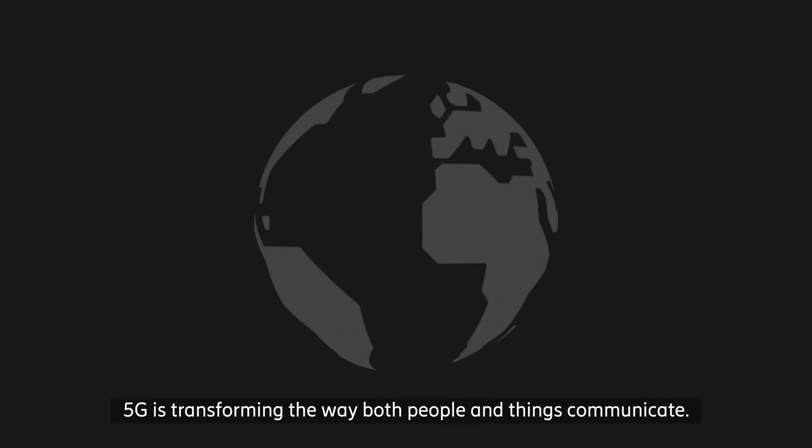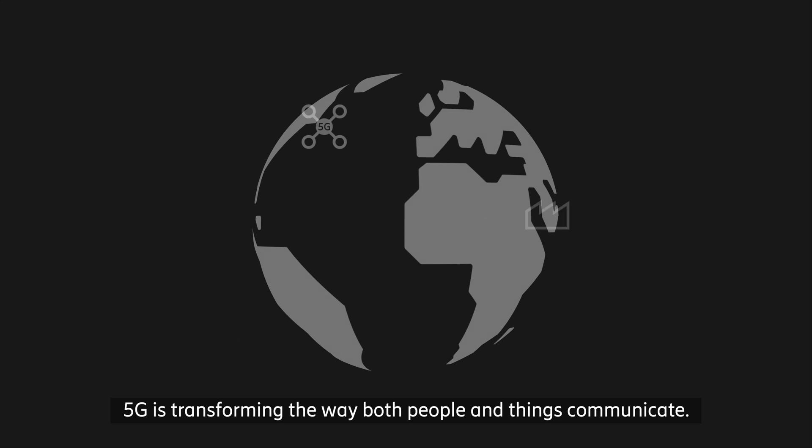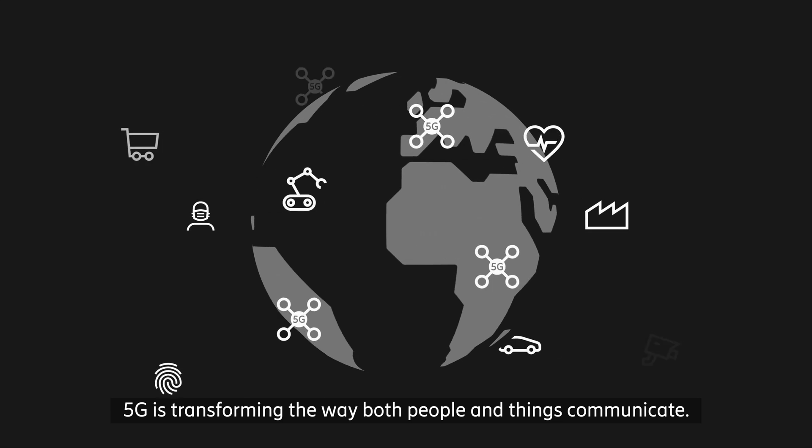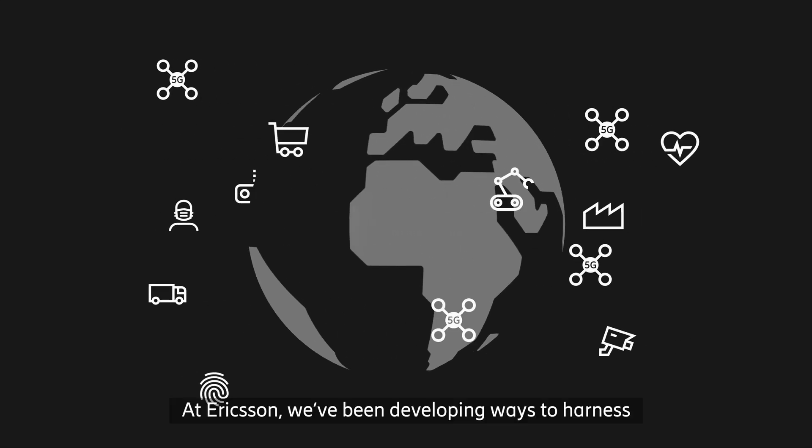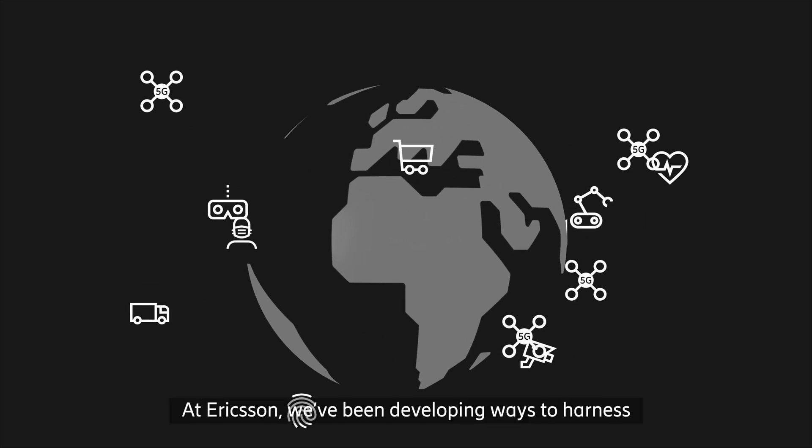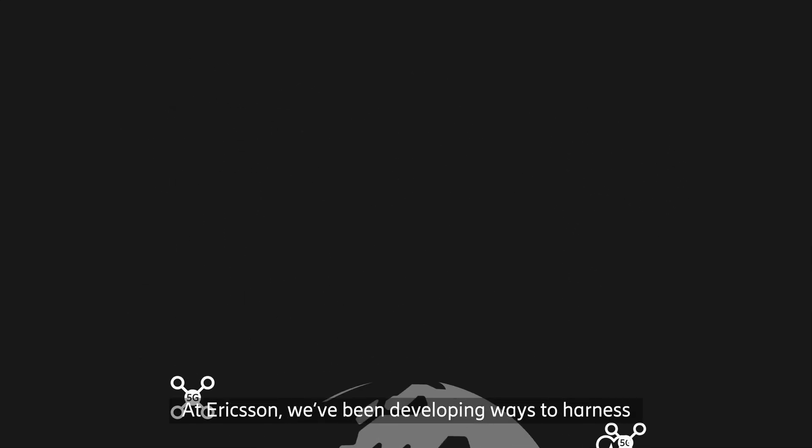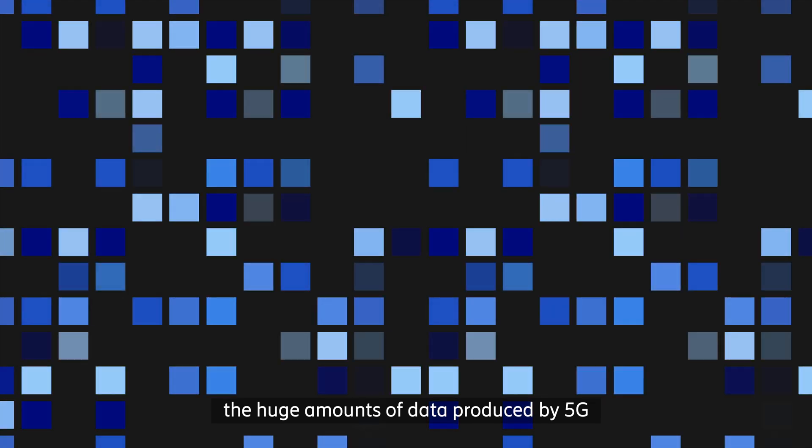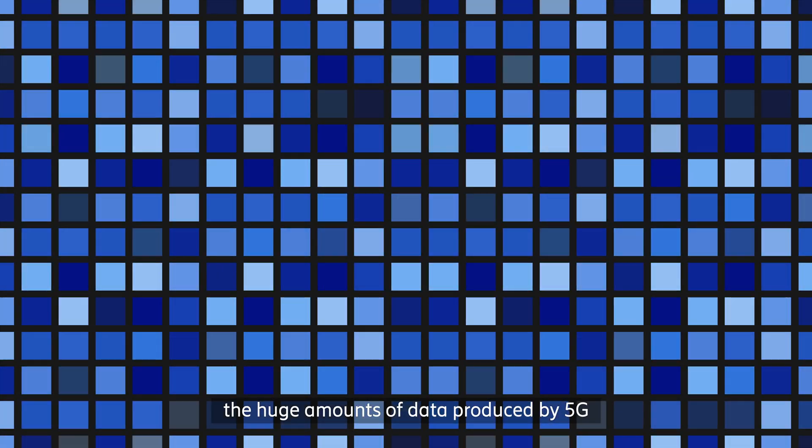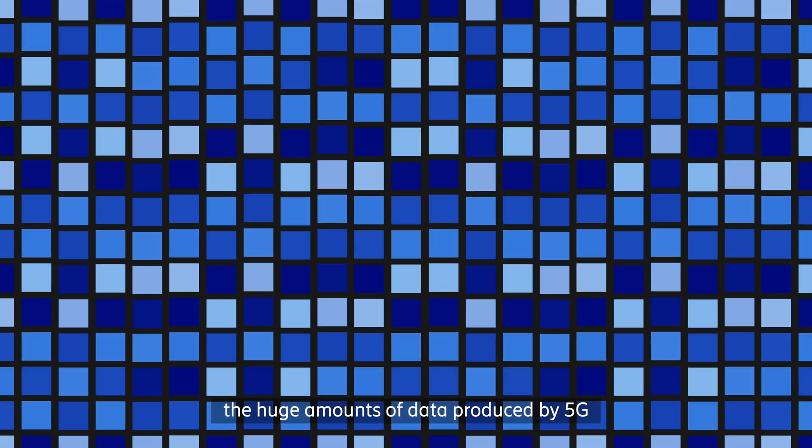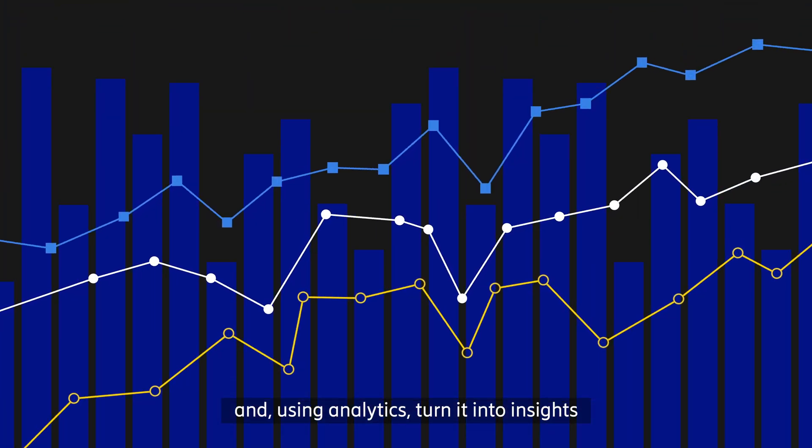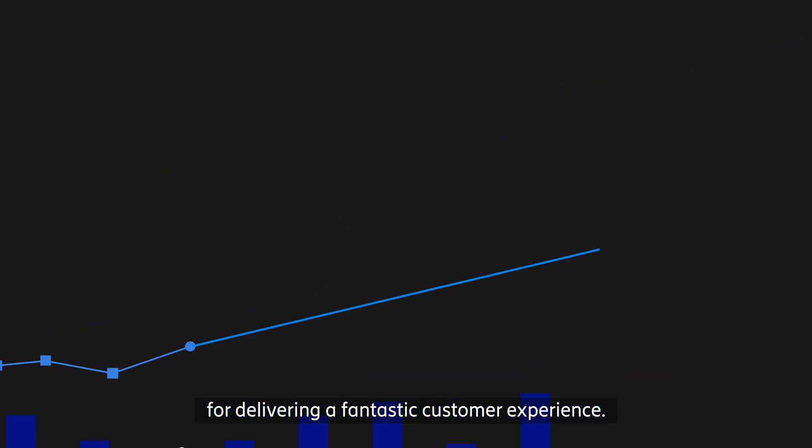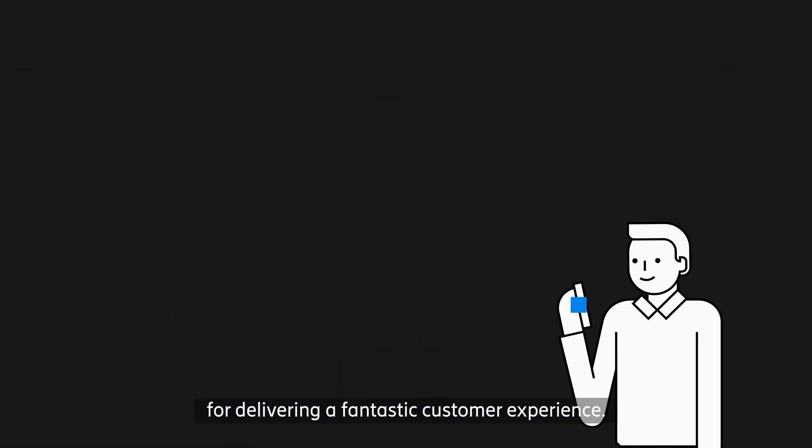Across the world, 5G is transforming the way both people and things communicate. At Ericsson, we've been developing ways to harness the huge amounts of data produced by 5G and, using analytics, turn it into insights for delivering a fantastic customer experience.